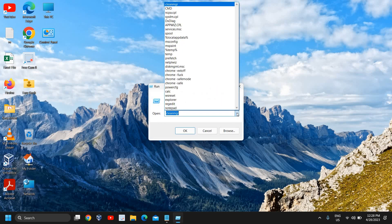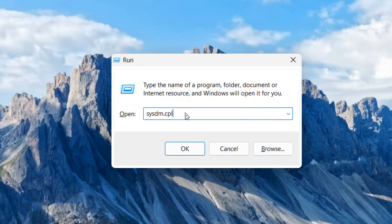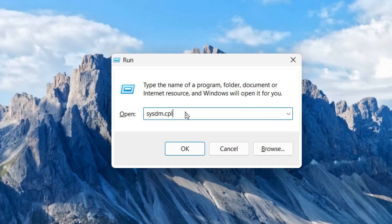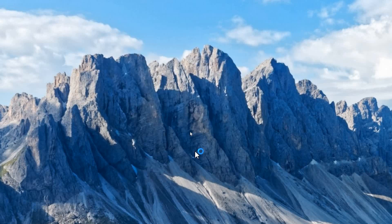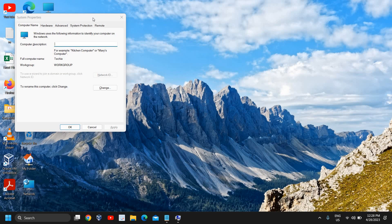Here we need to enter a command which is sysdm.cpl. This is the easiest way to do so. Once you have typed sysdm.cpl, click on OK and a new window will appear.